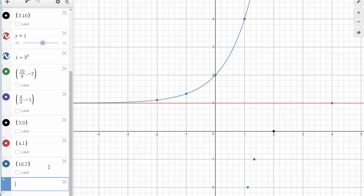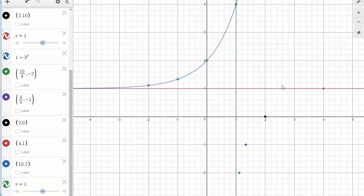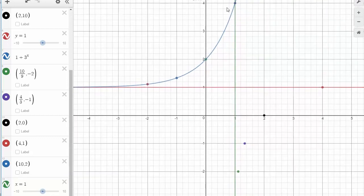I will also graph the vertical asymptote x equals 1. Now, looking at our graph, you see the exponential function f of x that I have already created, and you see the points of the inverse plotted. If I connect those points, I'm going to get the inverse of the function.